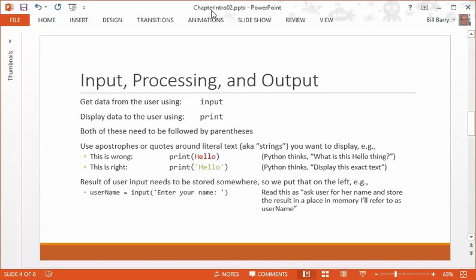Either one of those things, but you can't just leave them plain. So if you want to print out the text hello to the user, you can't do this first example where it says hello with no quotes around it. Because what Python's going to say is, I've never heard of this hello thing. What do you mean by that? And so you're going to get an error saying, I don't know what you mean by hello. But if you put it in apostrophes, it goes, oh, okay, this is some text that you want to use literally as you see it here. So don't forget the apostrophes around your literal text.